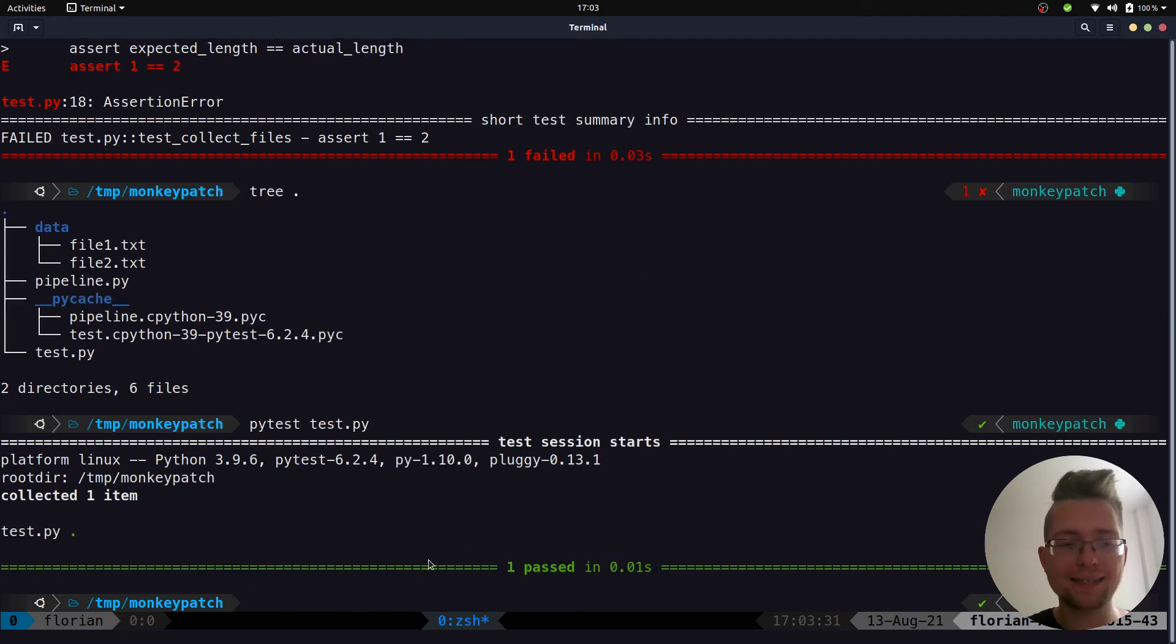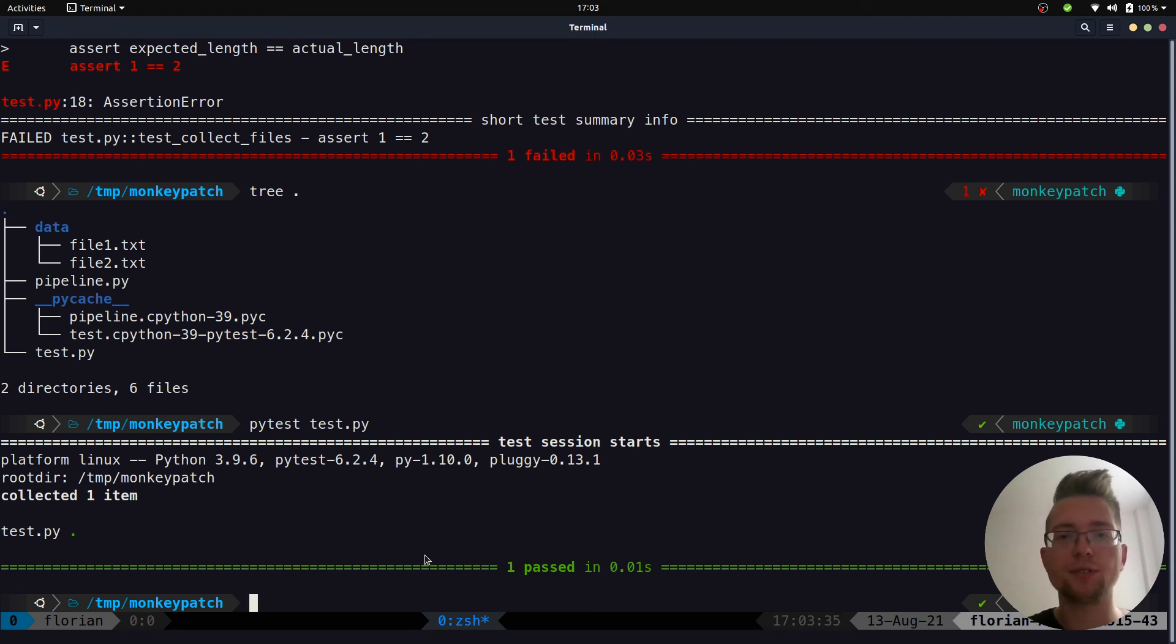And if we now run this test again, we have a passing test because now we patch the global variable and use the temp data directory instead.